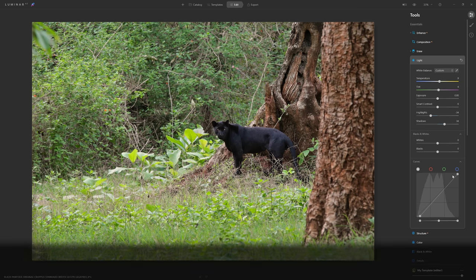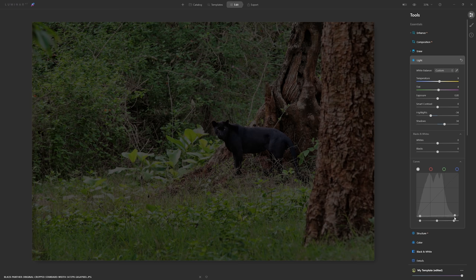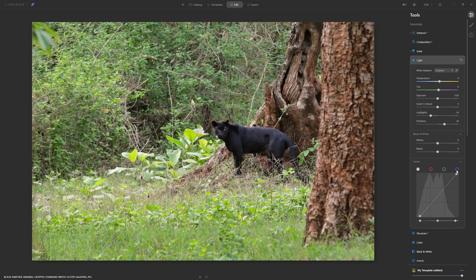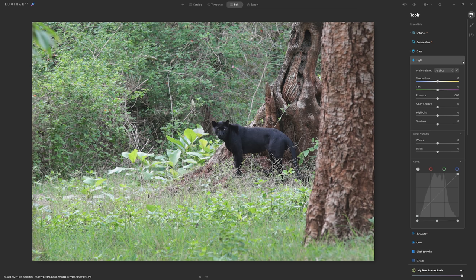Unlike Luminar AI's other tools, the Light panel doesn't have a toggle for before and after. But we can undo the changes to see the before state, then use Ctrl+Z to reapply them — it's a bit of a hack but lets us compare before and after.